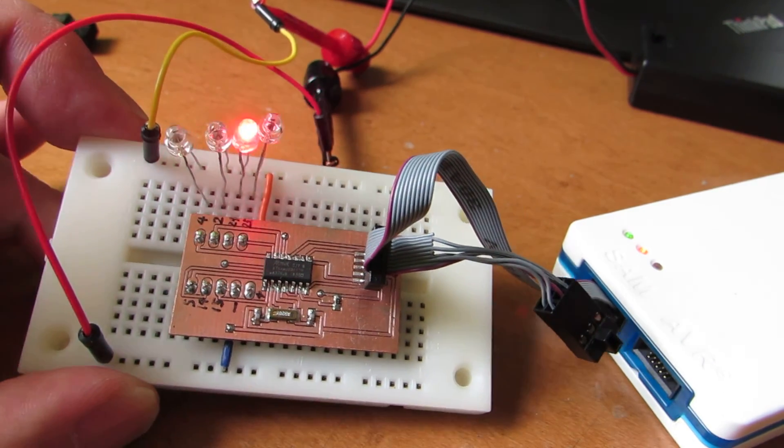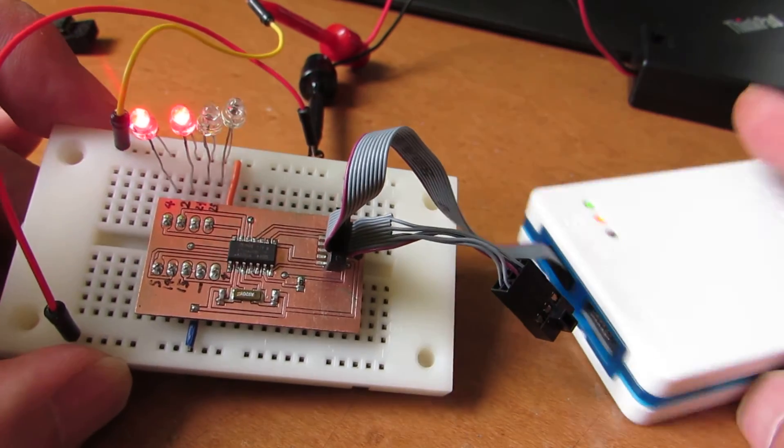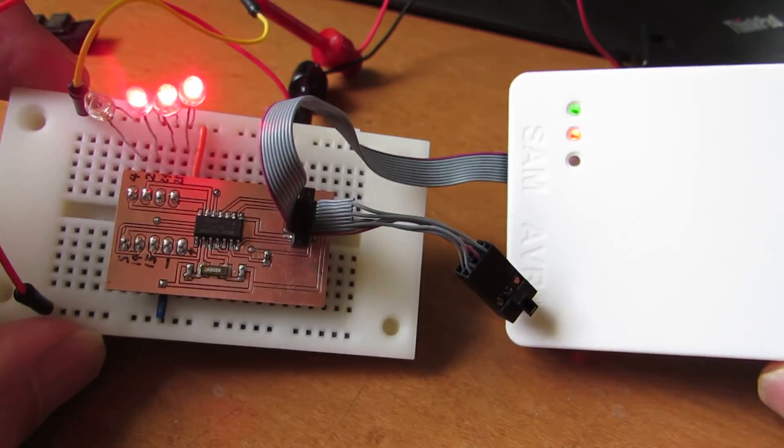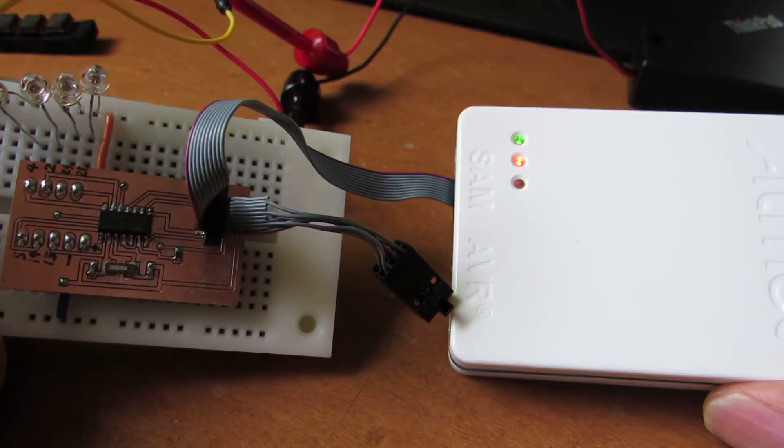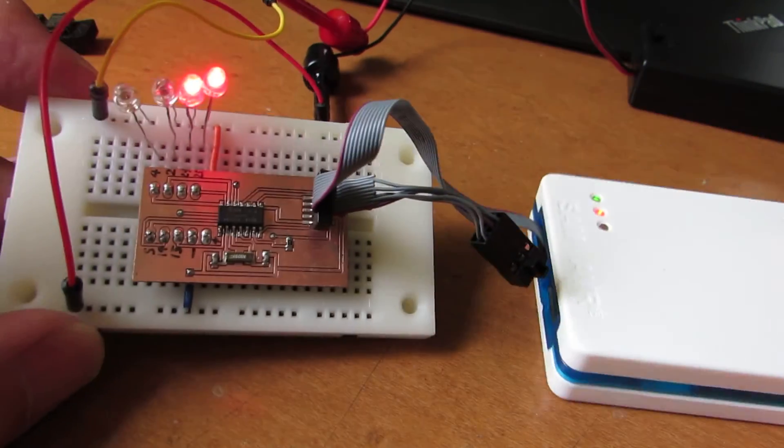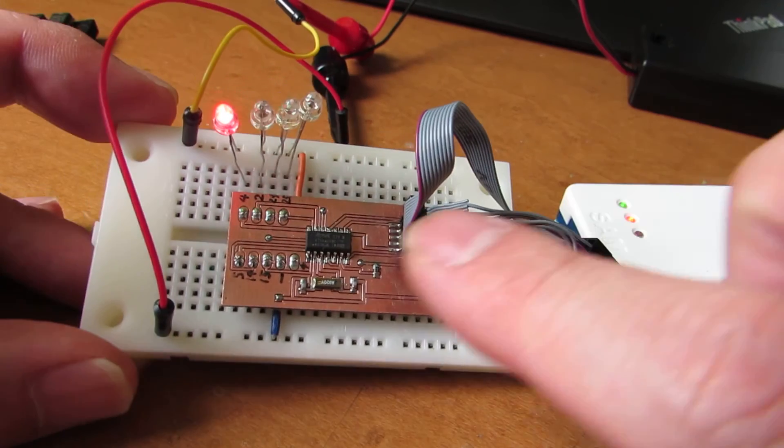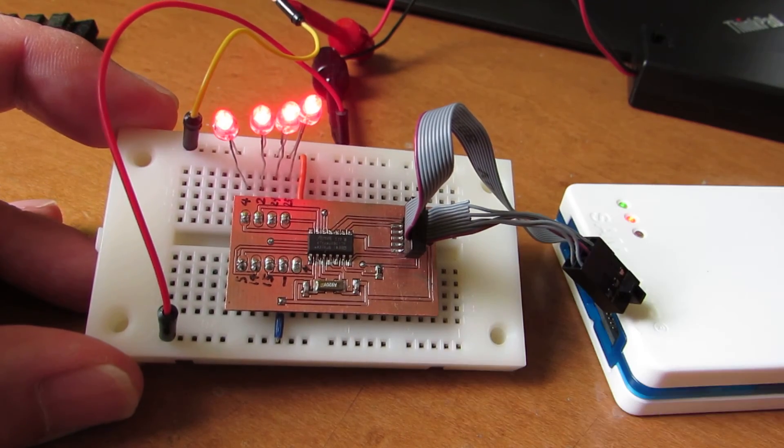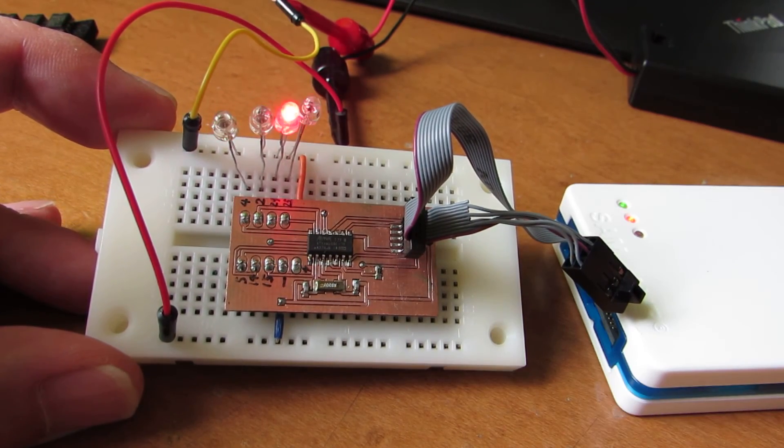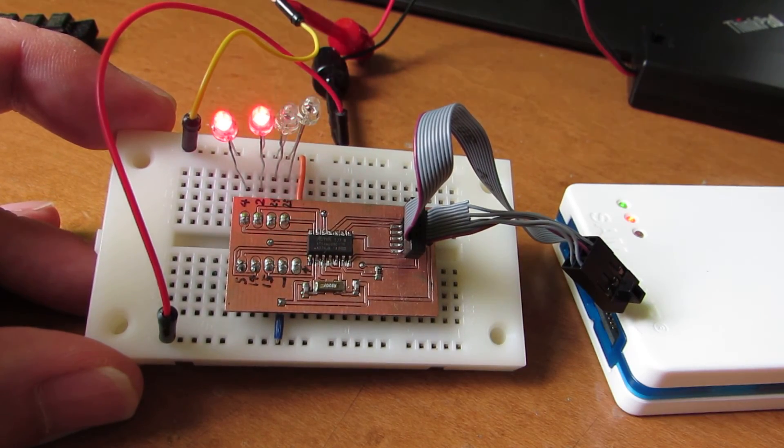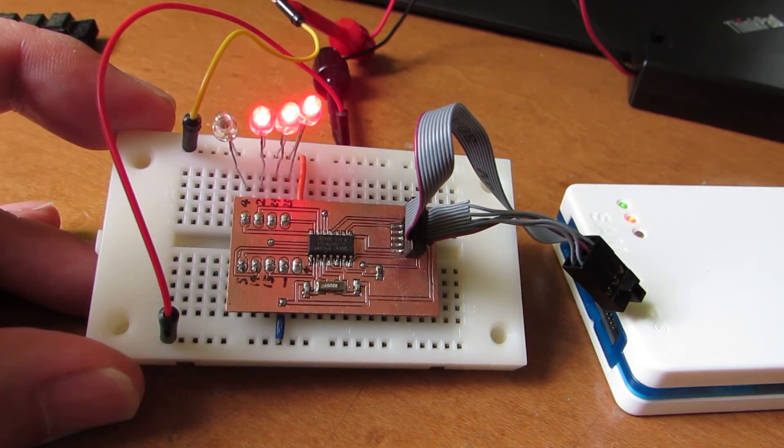And actually the program is very easy through Atmel ICE, and we can upload the program to this prototype board. Have fun!